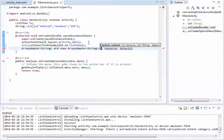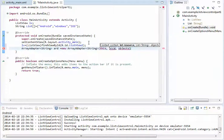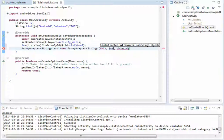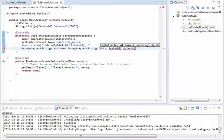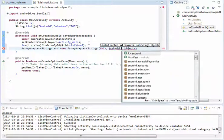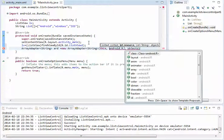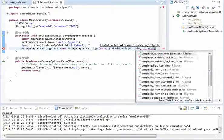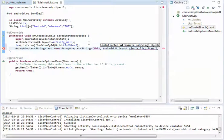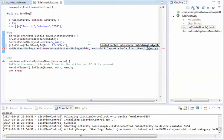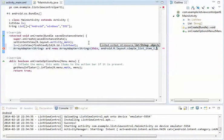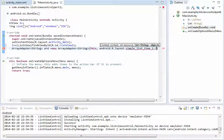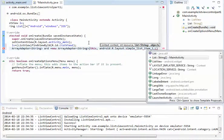We are using 'this' instead of getApplicationContext, otherwise we will not get the proper output. Here we are using the android.R.layout.simple_list_item_1. In the objects we are passing the list array.